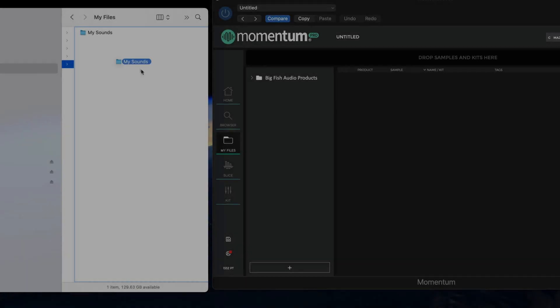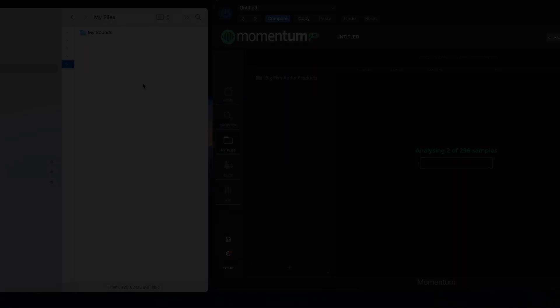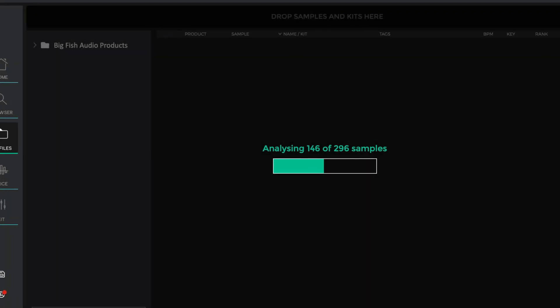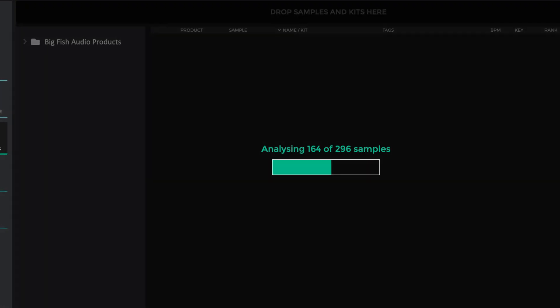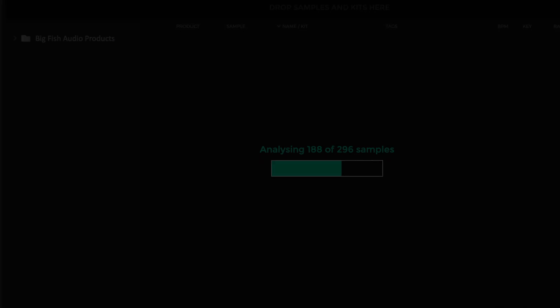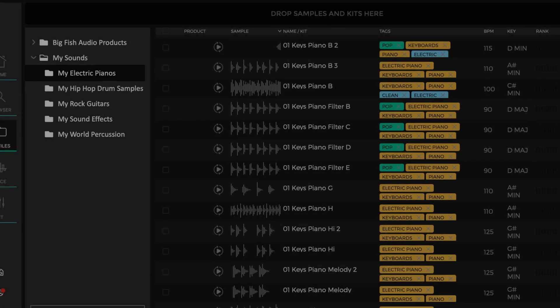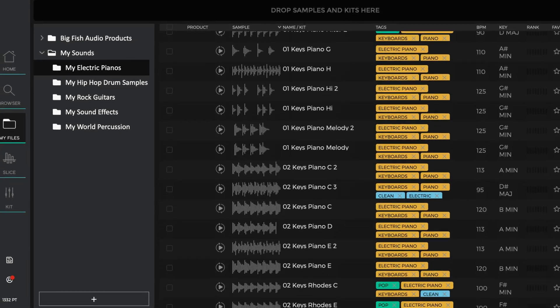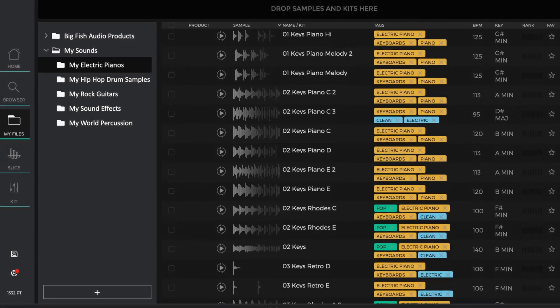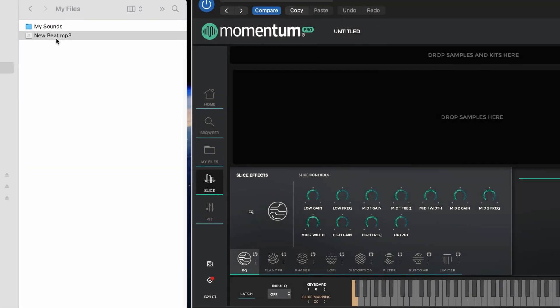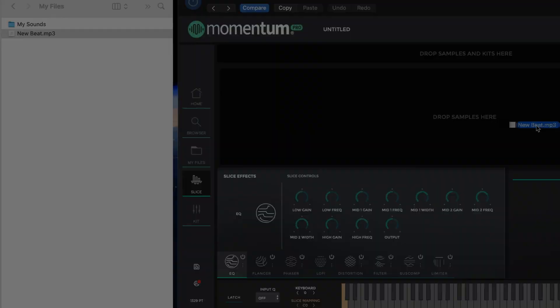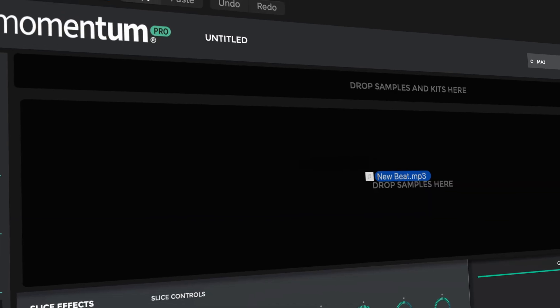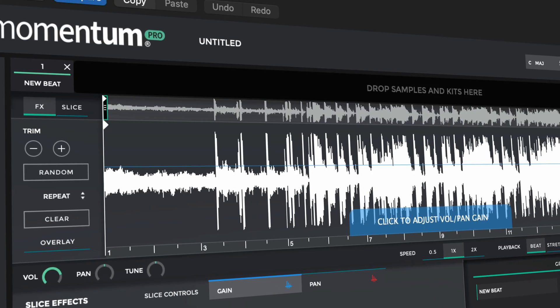What's more, pro users can import their own existing catalog of sounds directly into the plugin, allowing you to simultaneously access the Big Fish Audio catalog along with your own. And for the first time for our pro users, Momentum will now import mp3 files.